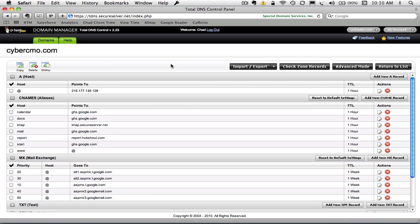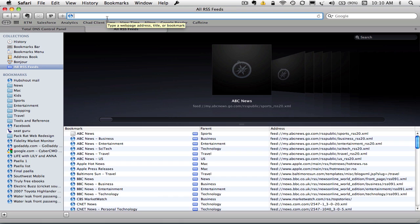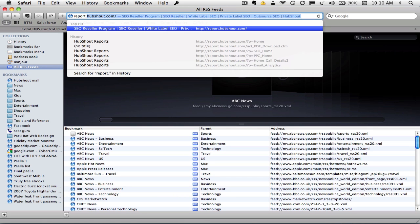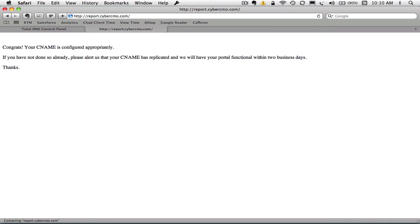Now, in order to validate that your domain name is set up correctly, I'm going to open a new tab. And this may take a few minutes for it to actually replicate across the web so that whatever DNS your ISP is using is actually going to pick up the change you've made. But I'm going to try it now and keep my fingers crossed that the alias we just created, report.cybercmo.com, has been created.